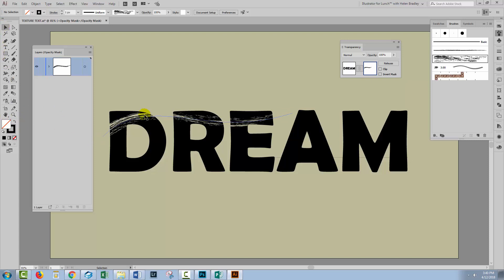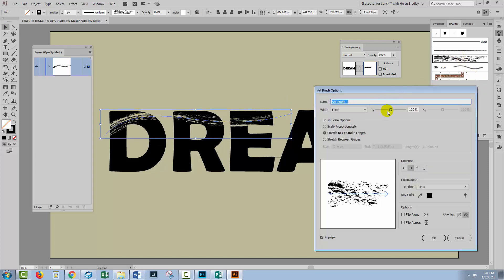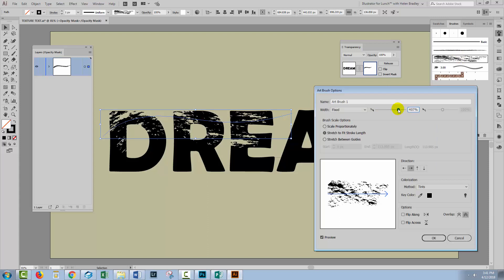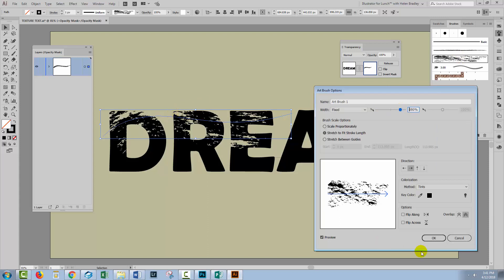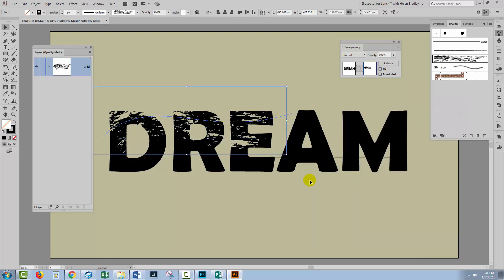I'll paint with black and I'll just paint over the shape. Now the brush needs a little bit of editing here so I'll just select the brush stroke that I painted on, double click on the brush and just increase the size of it because I want it to do a better job of destroying the text. I'll click OK and click Apply to Strokes.